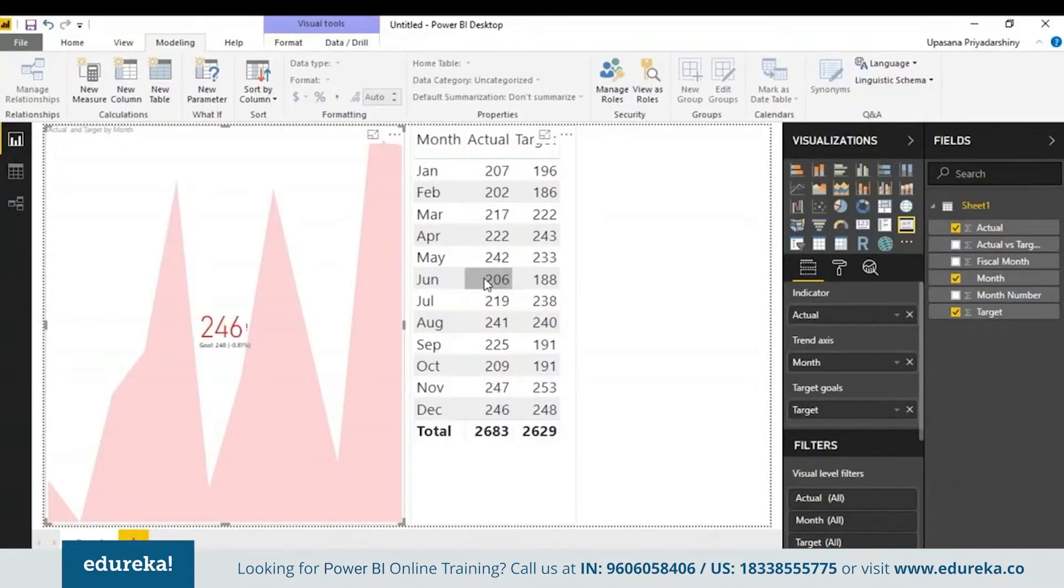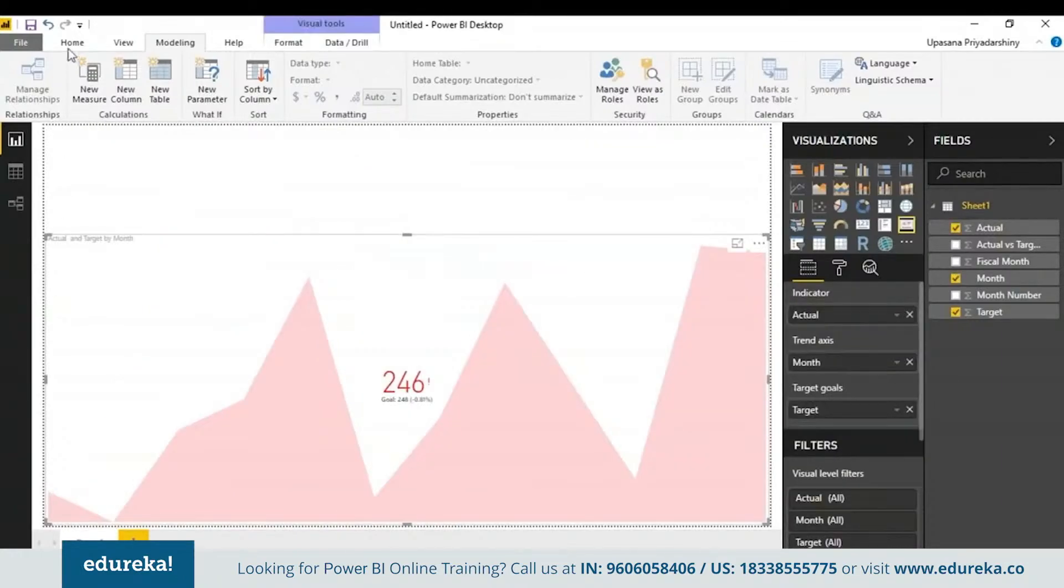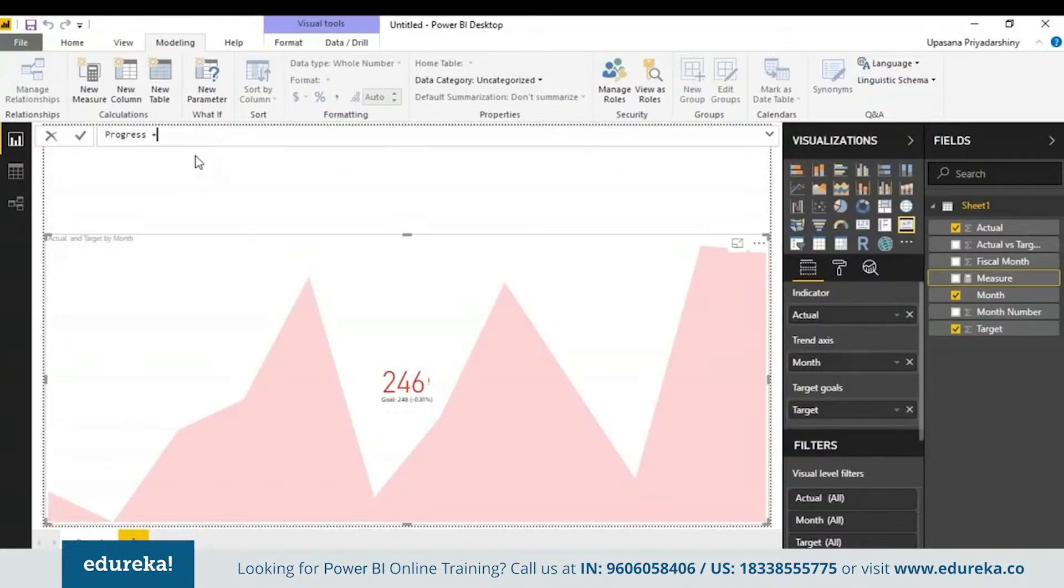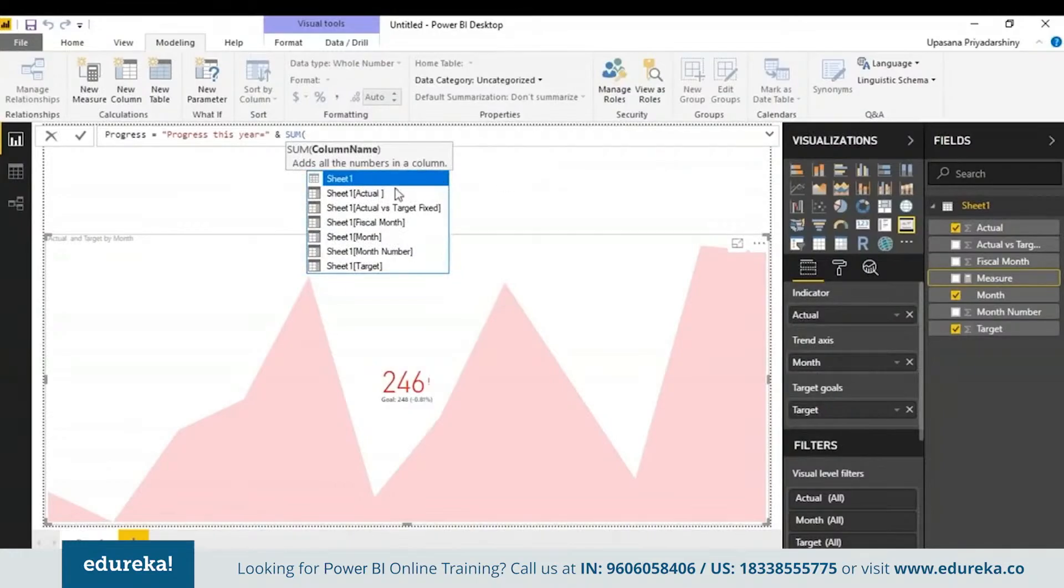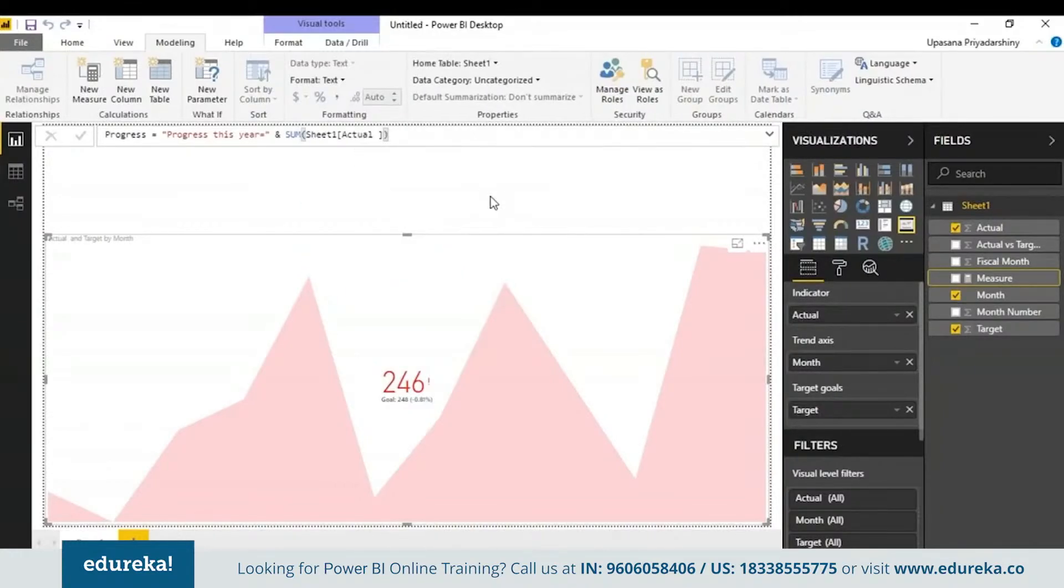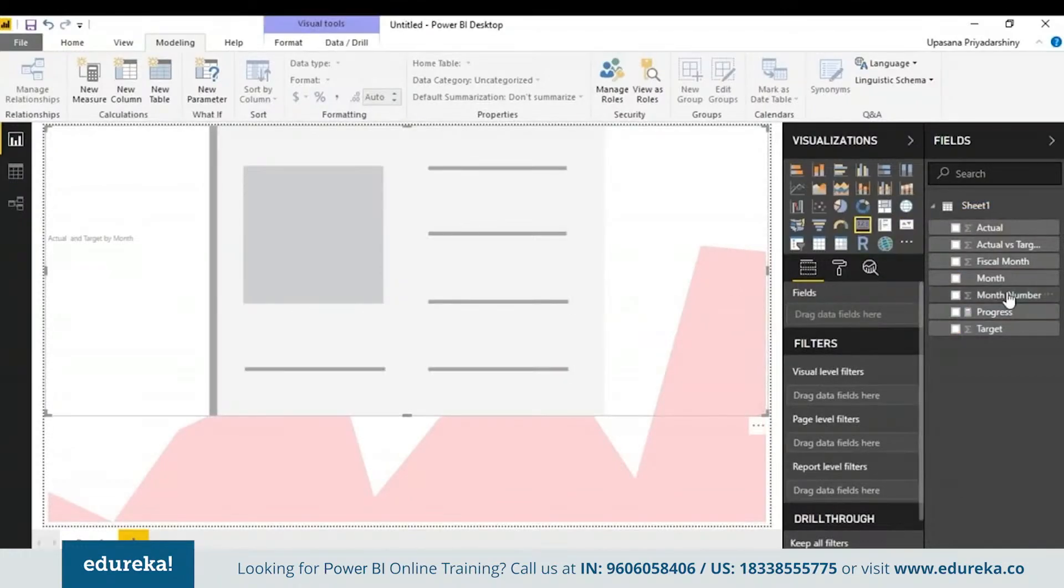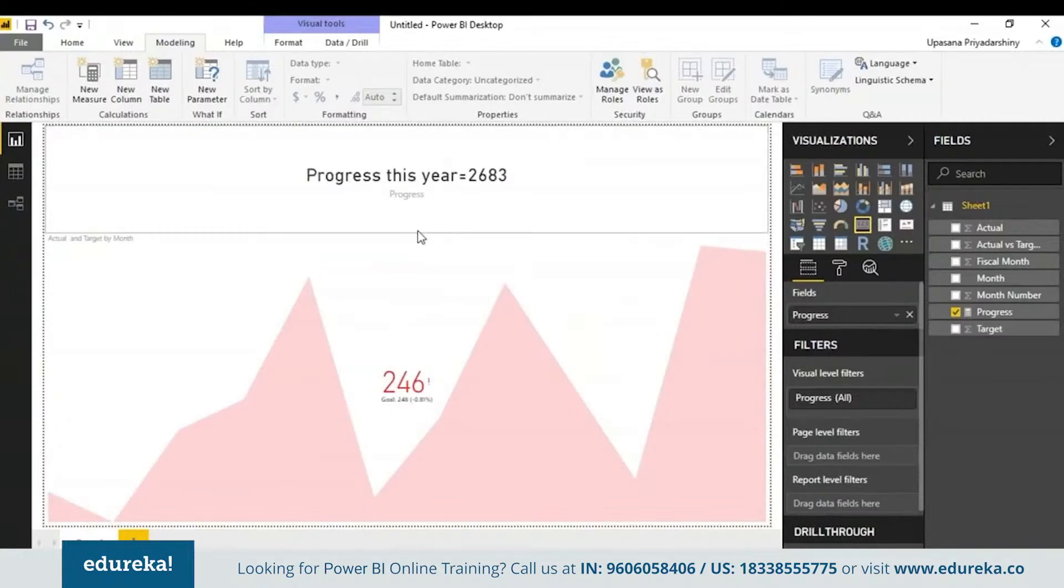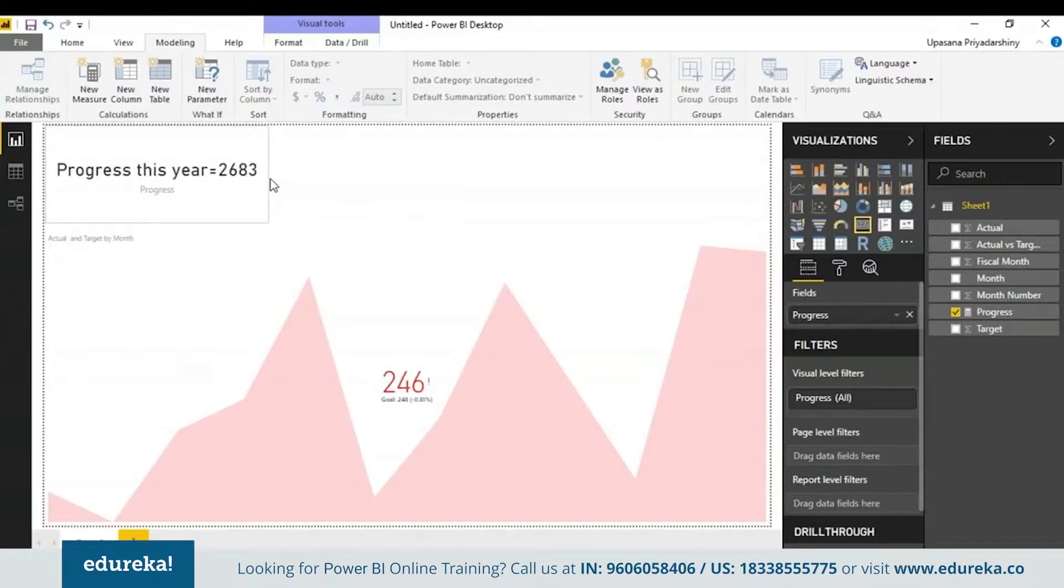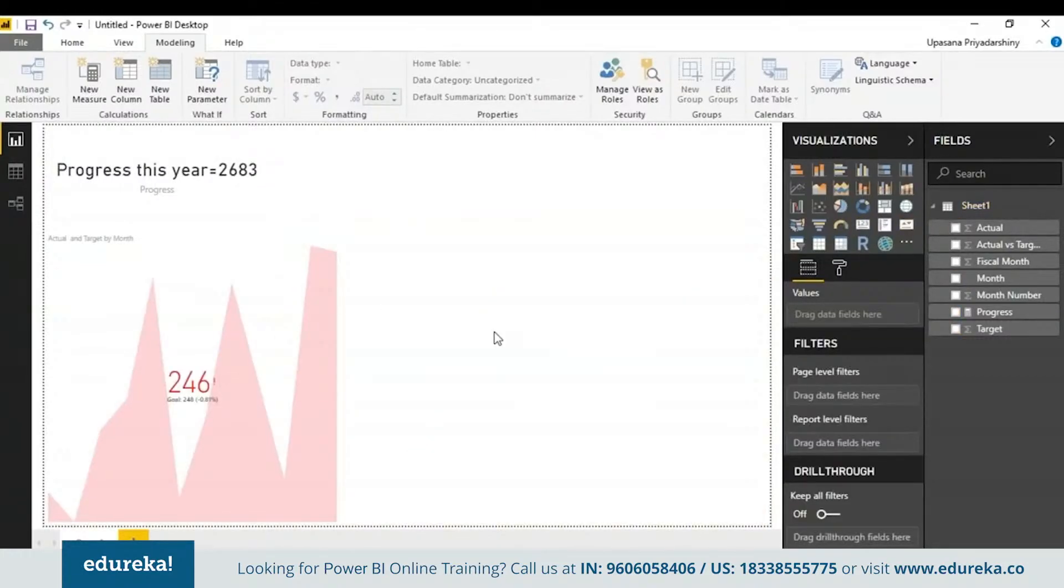You can create a measure in the model to return a string. I'll be calling this progress. Now you can see the progress column is added here. What I will do is I'll be taking a card and I'll be adding the progress to its field here. It's basically going to return the progress this year. This is a live style and it will keep changing our data set. You can also do a bunch of other interesting things.